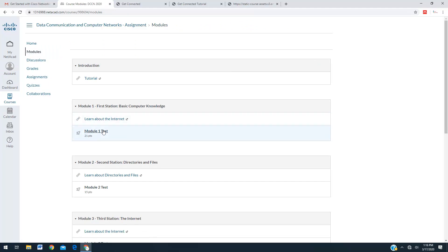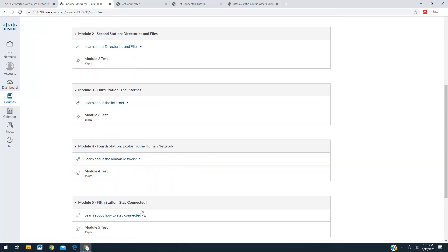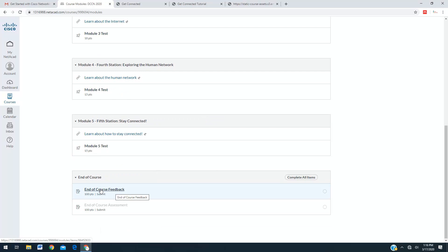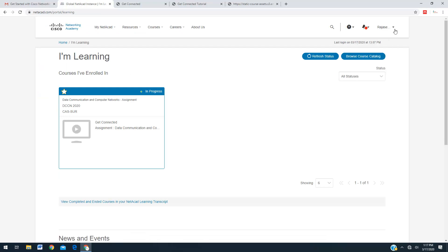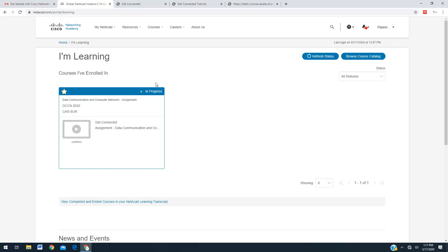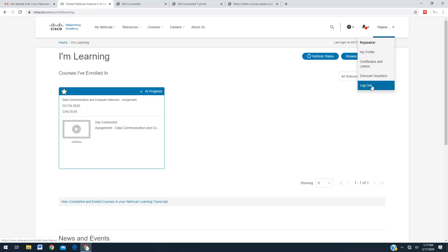Complete the first module then take the test, complete the second module then take the test, and so on for the third, fourth, and fifth modules. After completing all five modules, go for the final exam. Once you clear all the exams, you will get a certificate — the certificate will be given by Cisco itself. To log out, go to My Net Academy, click on your name, and you can find certificates and letters there. If you complete any course, your certificate will appear there. You can keep this username and password forever and do many other courses here such as computer security and network security — for every course you will get a valid certificate from Cisco. You can log out using the logout option.